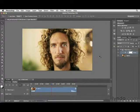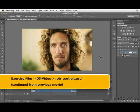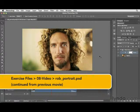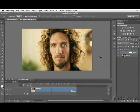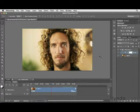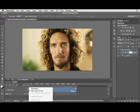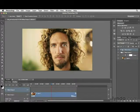In this movie, we're going to continue to work with the same video clip, focusing on how we can add some type, fade that type in, and also add an audio track. To add type, we want to create what's called a new video group. Click on the little icon in your timeline and choose New Video Group — you now have a new folder or video group.